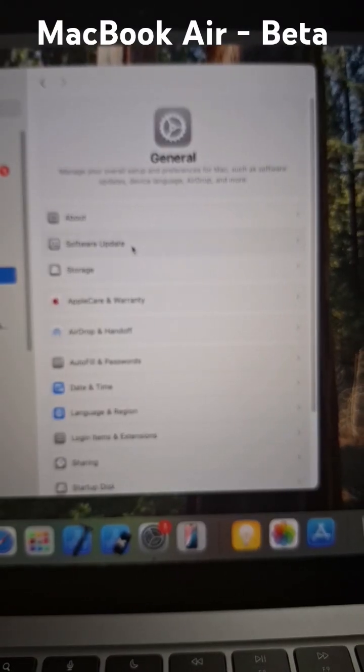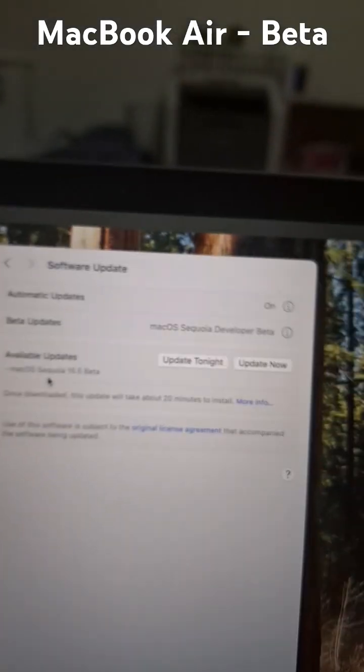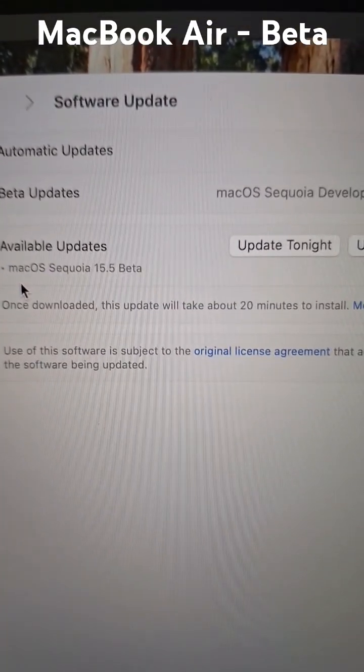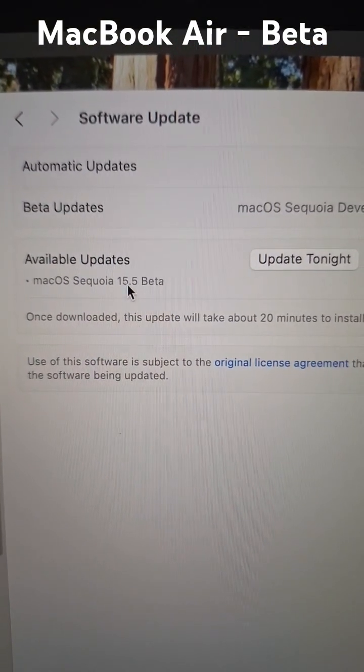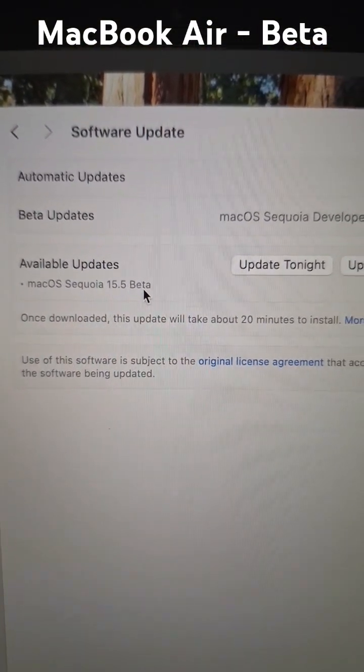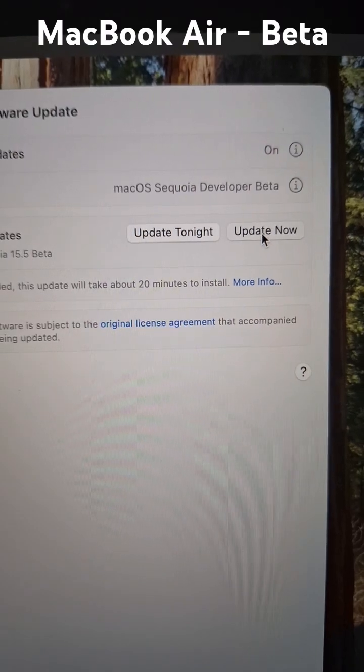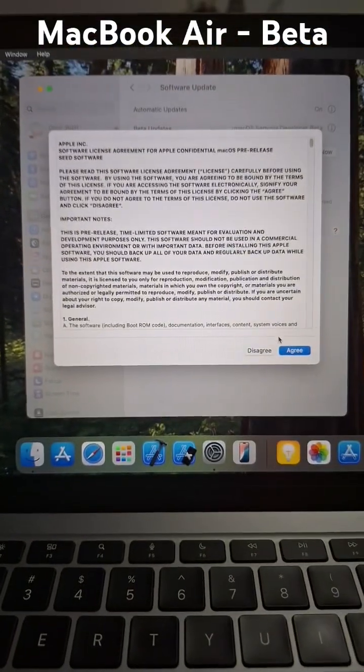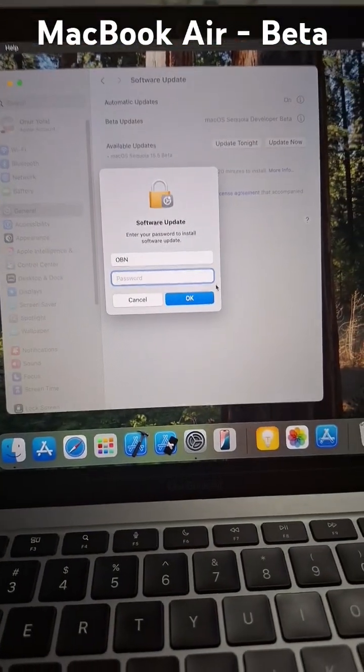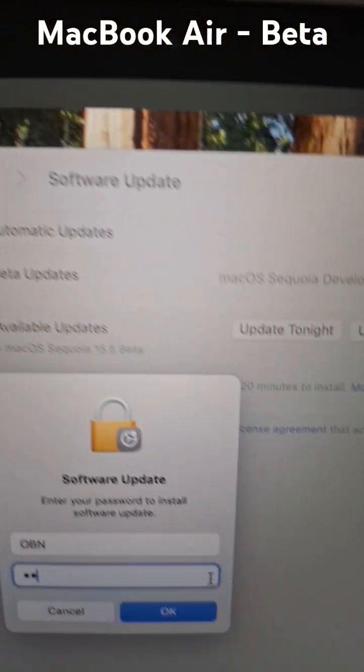It says macOS Sequoia 15.5 beta update now. After accepting the details and the password, yep, the password.